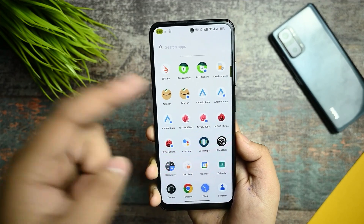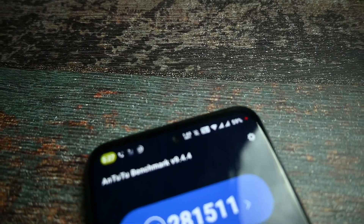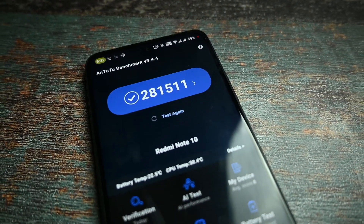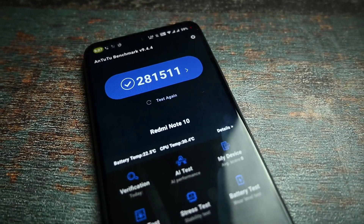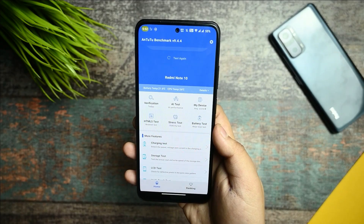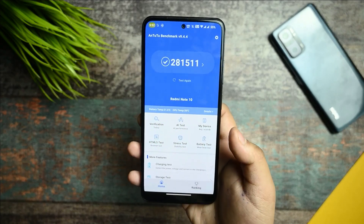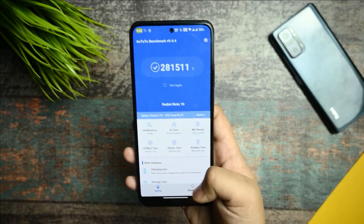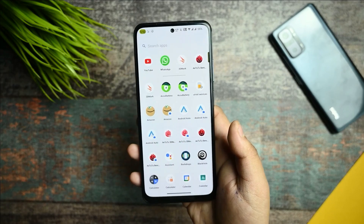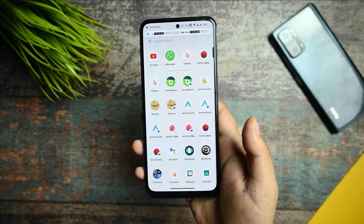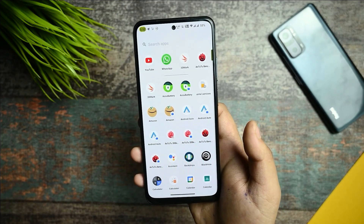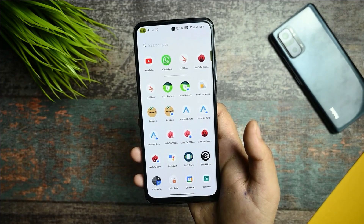Apart from 3D Mark, I also ran the AnTuTu benchmark application. The score is 81,511 which is quite good for a custom ROM — in MIUI you generally get around 260K, but this provides much better scores. One thing to note is that benchmark scores alone don't make a ROM faster, smoother, or more usable, but quite a few viewers want to see them, so I'm showing these results.